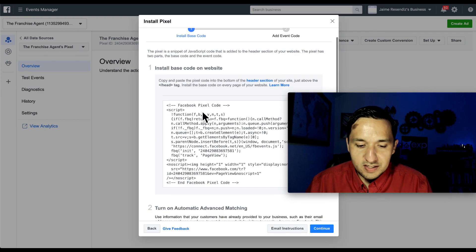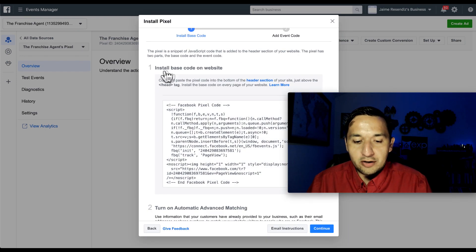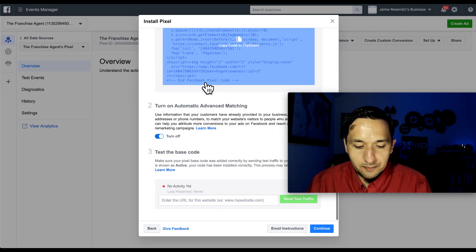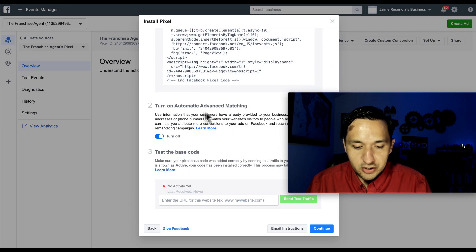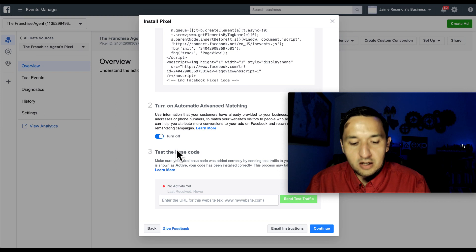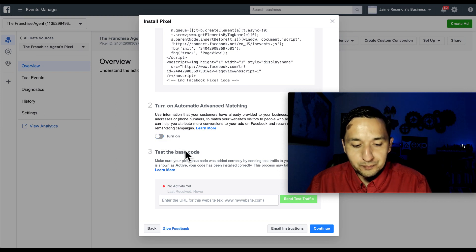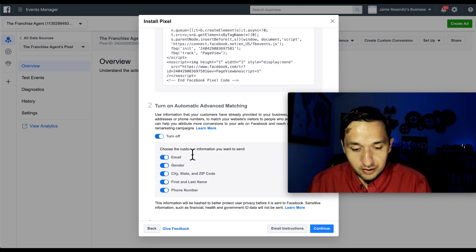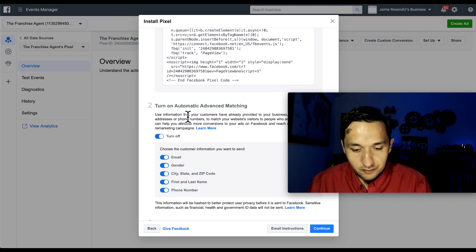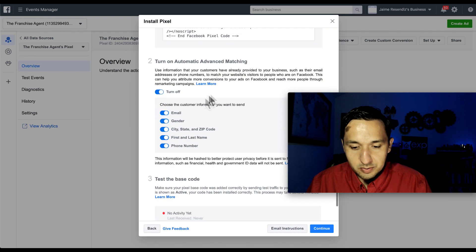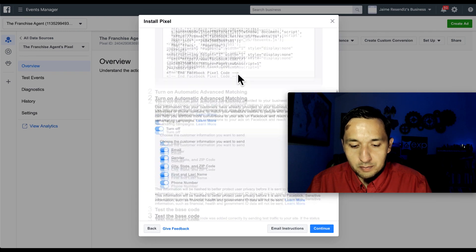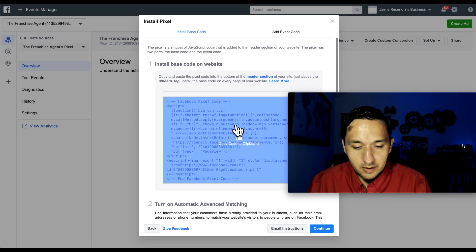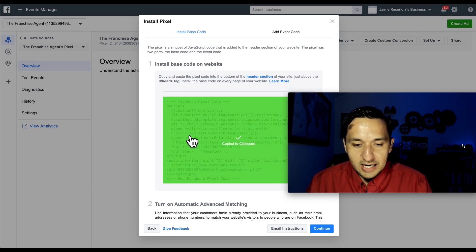And this is the important part right here. You have the base code, which is what we're going to need. And then you see turn on automatic advanced matching. You see off and on. So there you go. Use information that your customers have already provided to your business. So we're going to leave that on. And we're going to left click right here.